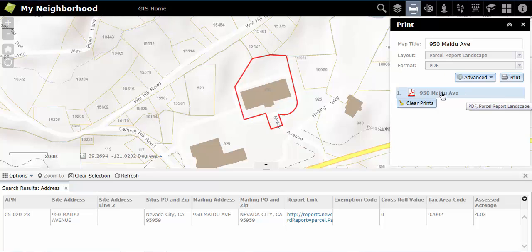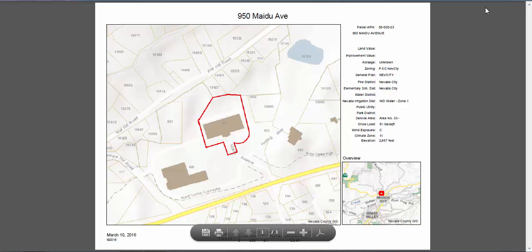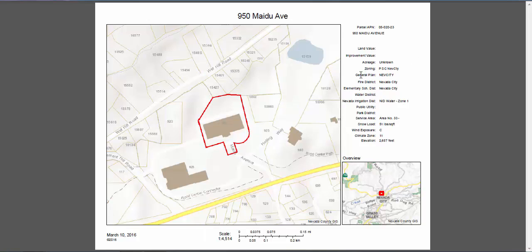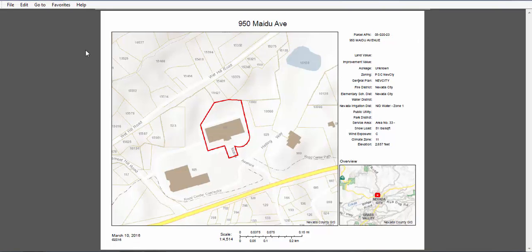From here, you can view the map you created by clicking on the map's title. This will open your selected map on a new tab. From here, you can save the file to your computer or print directly from this screen.